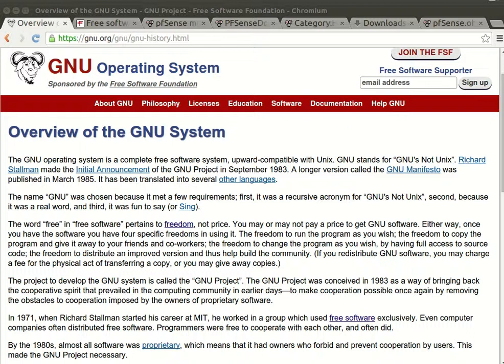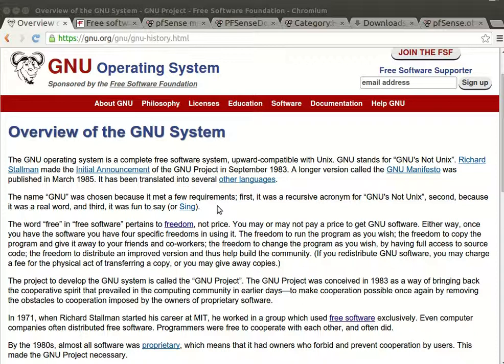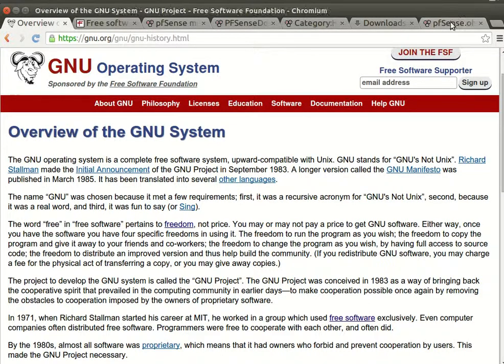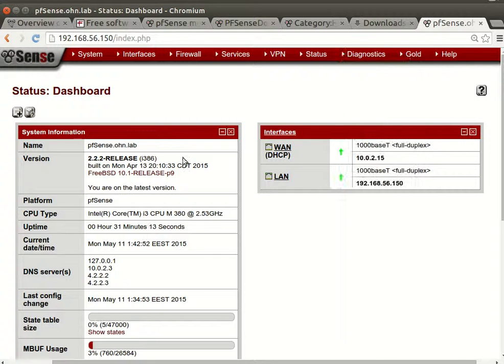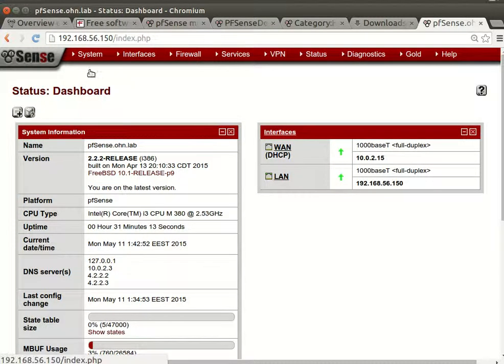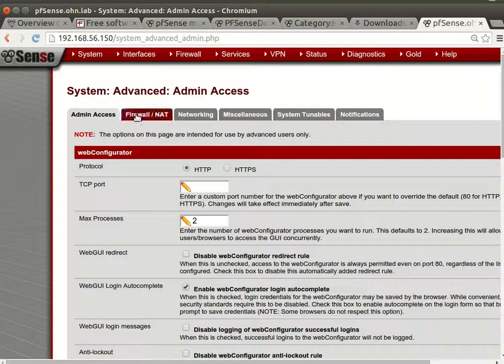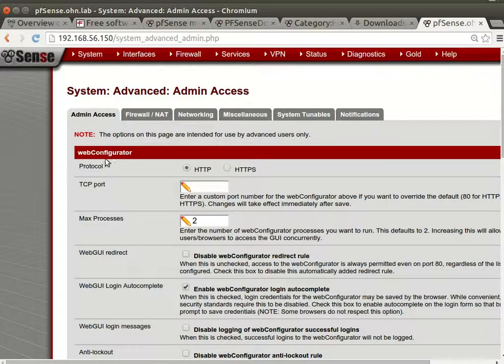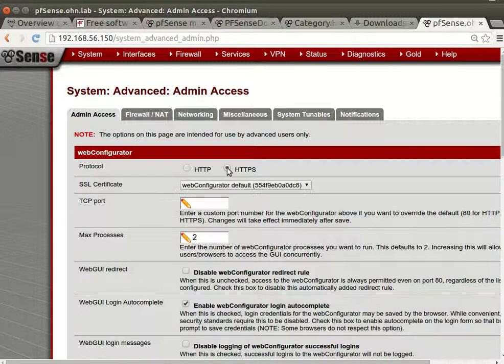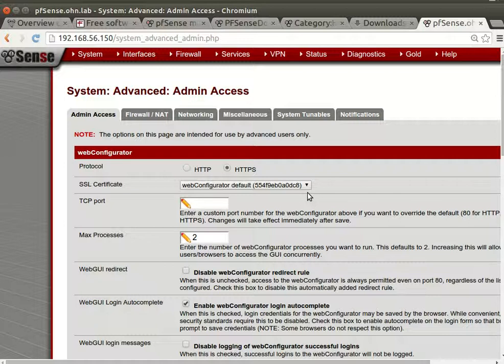Hello and welcome again. Last time we were configuring pfSense and the SSH services. I forgot that it's from the advanced system advanced and you can also change the web configurator to work on HTTPS.